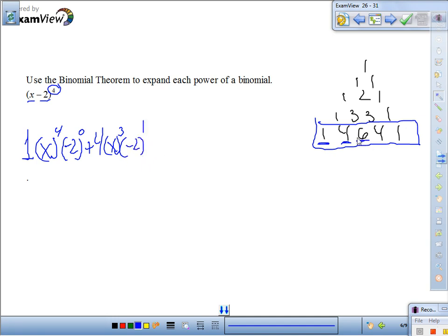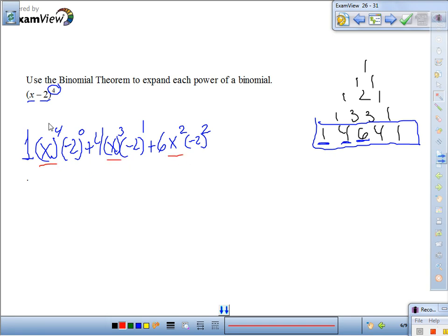Next coefficient is 6, giving us x to the 2nd and negative 2 to the 2nd. Notice the exponents for x keep going down: 4, 3, 2. The next term has coefficient 4, so plus 4, x to the 1st, and negative 2 to the 3rd.